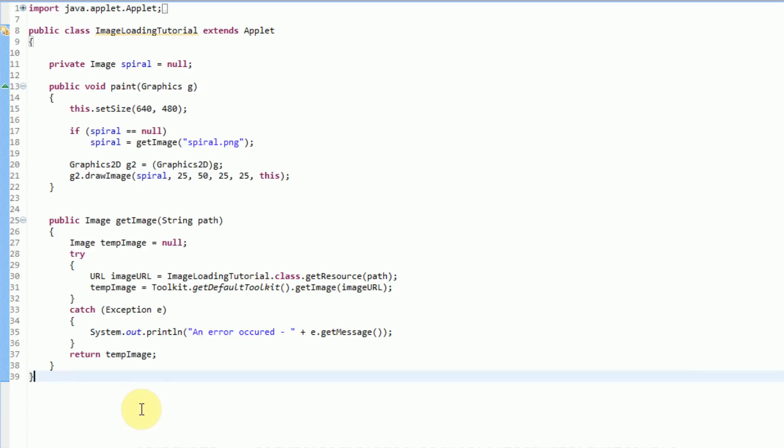In my previous game tutorials I kind of just jumped around and did everything, but I actually wanted to go over things part by part in order to allow people to get the general idea of what's actually going on. So let's go ahead and get started. In this tutorial, I will be discussing how to actually move an image.